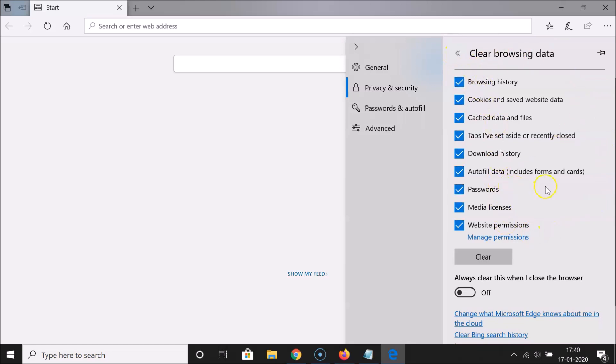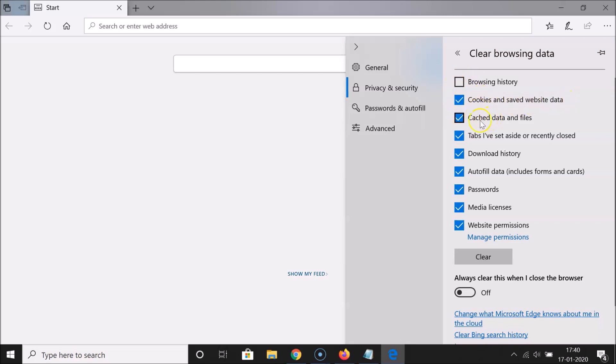You have to uncheck Browsing History by clicking on this box. Make sure Cookies and Saved Website Data is checked.